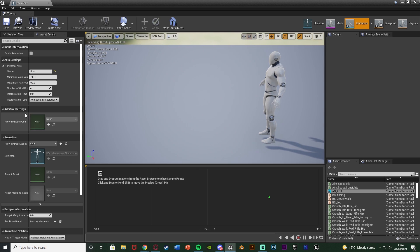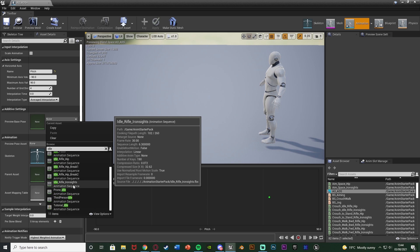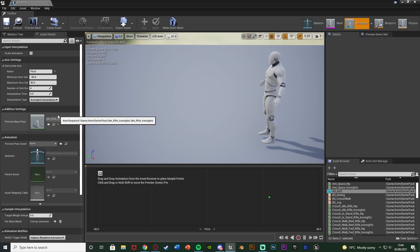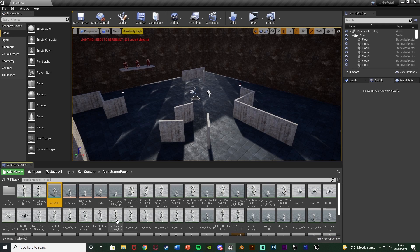We're also going to change the Additive Settings and the Preview Base Pose to be our normal idle aiming animation. Since I'm doing this when aiming with right mouse button, I want this to be Idle Rifle ADS — or Idle Rifle Iron Sights. After hitting save, we now have that as our Preview Base Pose. Now we need to set up the other values: aiming down, aiming straight forward, and aiming up.